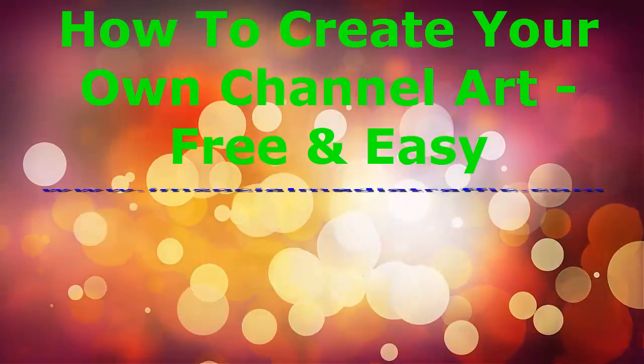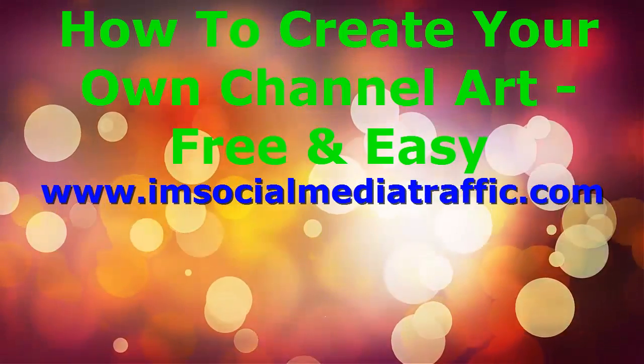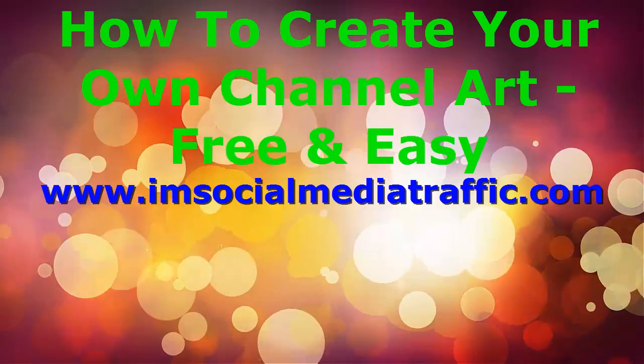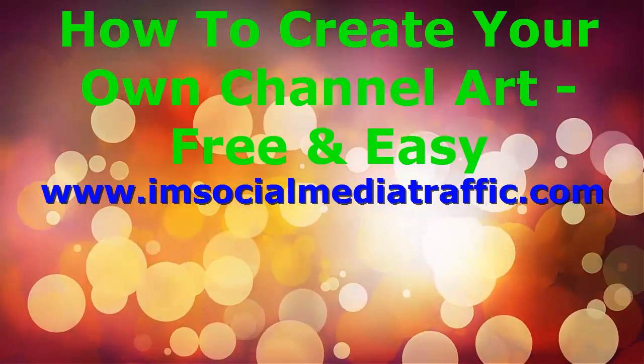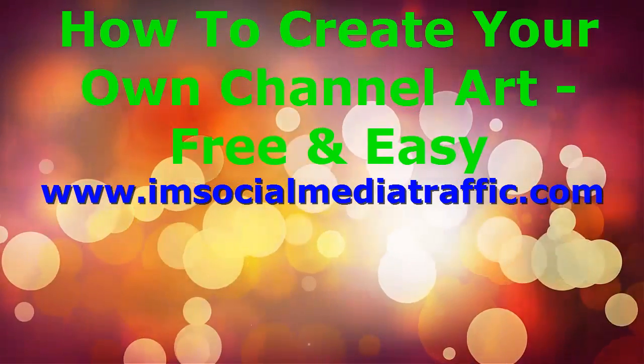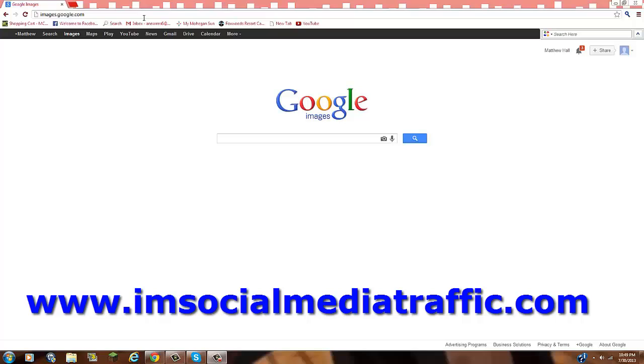Hello, I'm Mel from socialmediatraffic.com. How to create your own channel art, free and easy, demonstrated and narrated by iMinecraft Boss HD. How to make awesome channel art. Basically, you don't have to download anything except for a couple of pictures. It's all online.